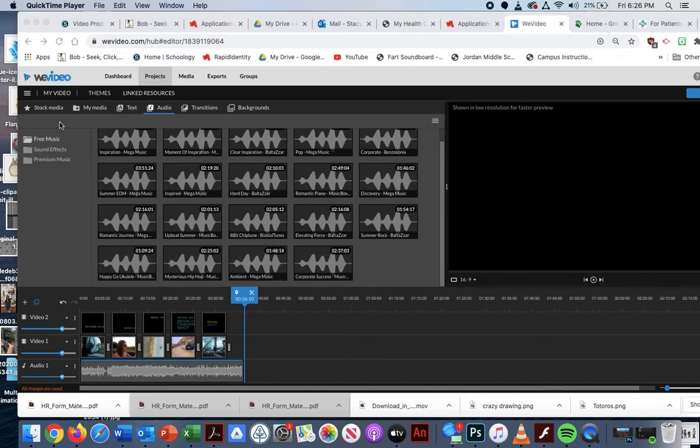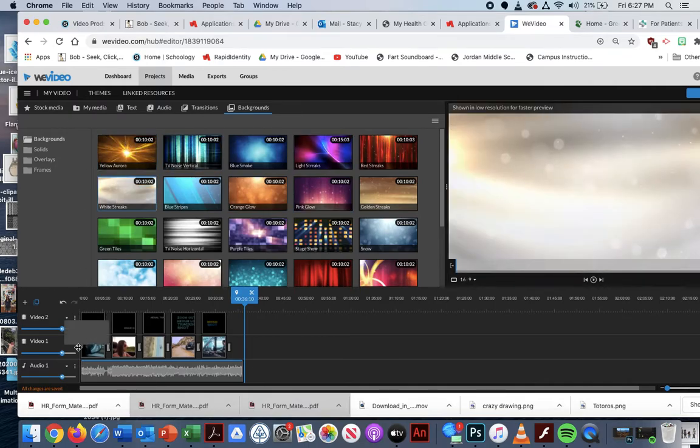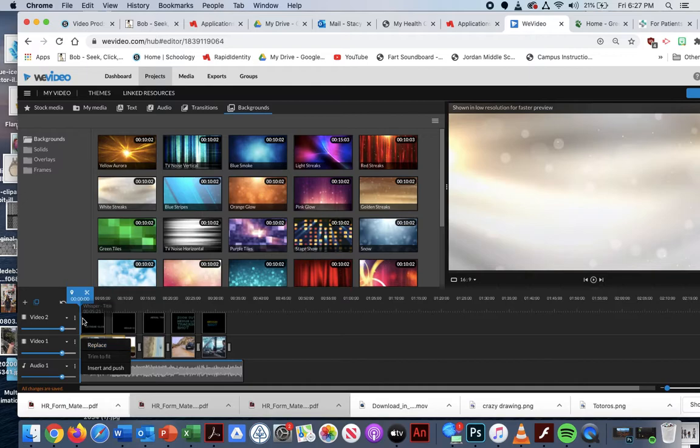Titles and credits. So I'm going to go to my backgrounds. You can put in these backgrounds as your title or credits page.